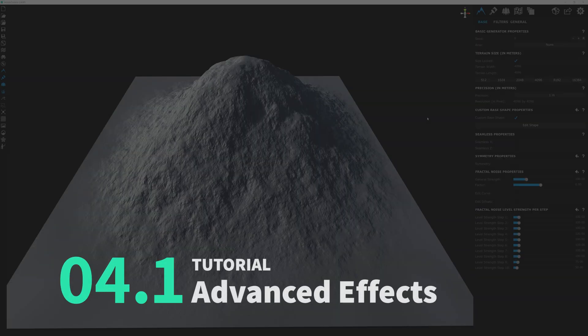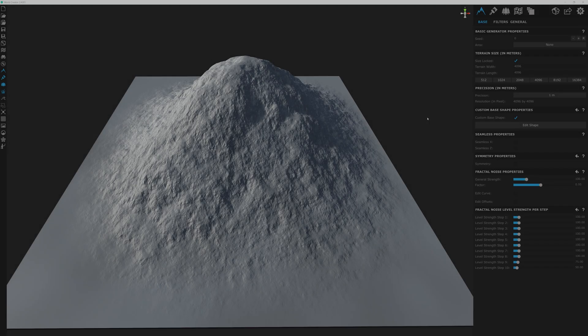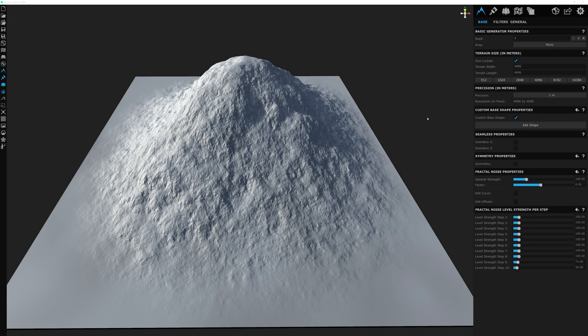Hey everyone, and welcome to another intro to WorldCreator 2 Extras. I'm Tyler, and in this video we're going to dive a bit deeper into our mountain range details by shaping it with some erosion. But first, let's look at some of the erosion options that WorldCreator 2 has to offer.